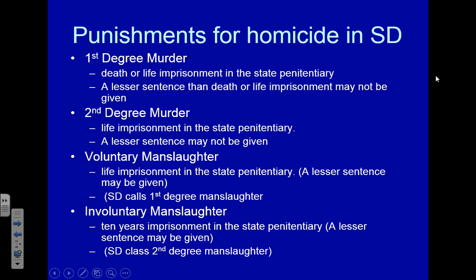For involuntary manslaughter, the maximum a person can get is 10 years in prison, and a lesser sentence may be given — three months, six months, two years, up to the max of 10 years. There is a big difference among all of these. All of them are homicides — one person's action took the life of another — but the circumstances and the punishment are what's different.